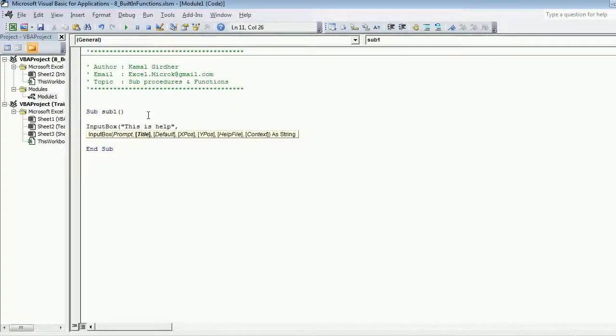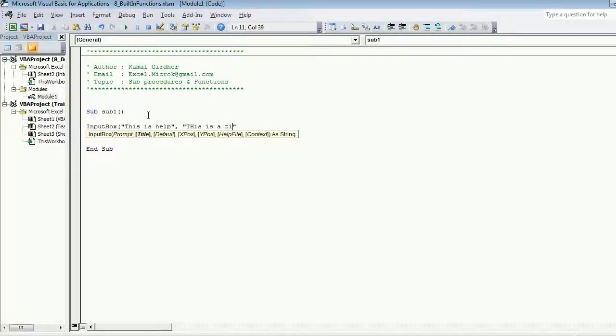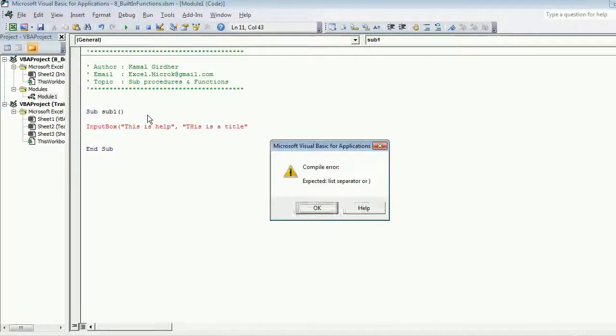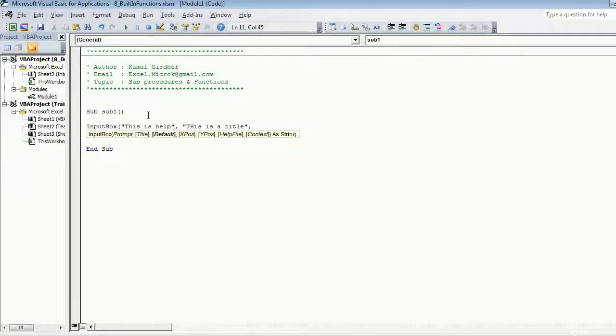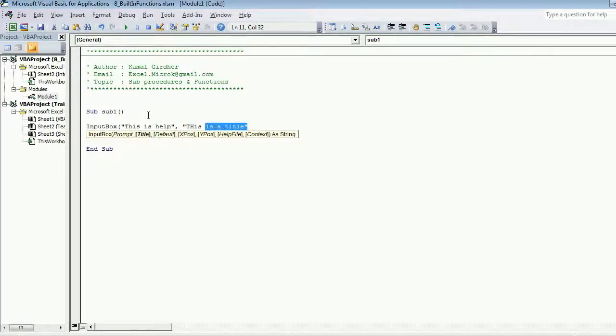Initially let's say I remove this and I simply run it like this. So we can see a default title of Microsoft input box.